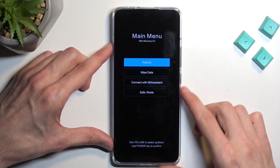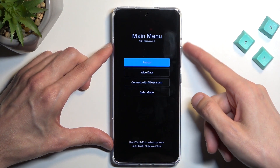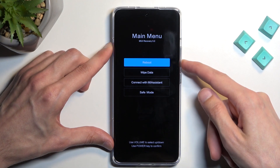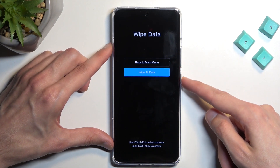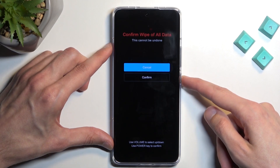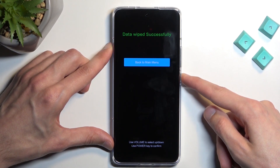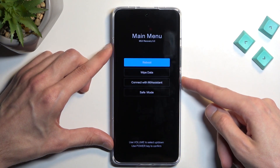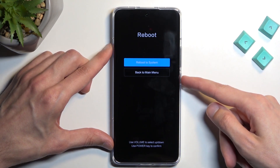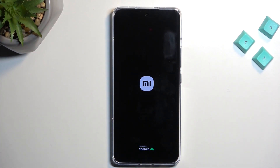In here we will need to use the volume keys to navigate through the options. You want to select wipe data — volume down — then press power to confirm it, wipe all data, then confirm. As you can see, data wipe successfully. So we're going to go back, reboot, reboot to system, and this will now continue resetting our device in the background.